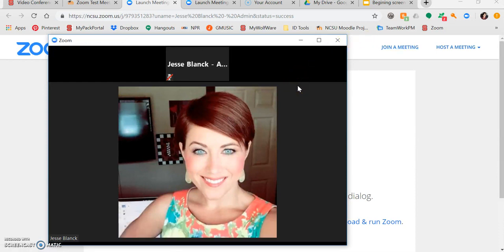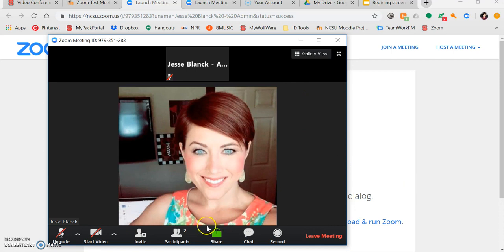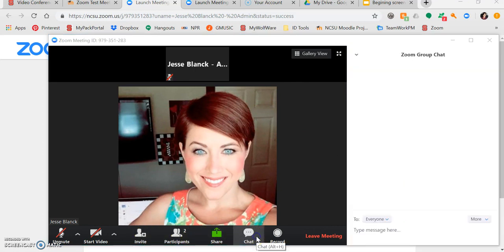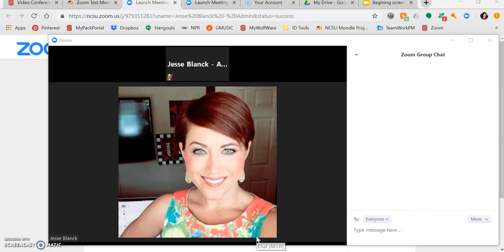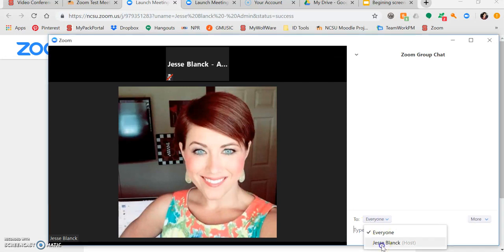You also have access to the chat. You can chat with everyone in the course or with a specific person in the course by coming here to this drop-down.